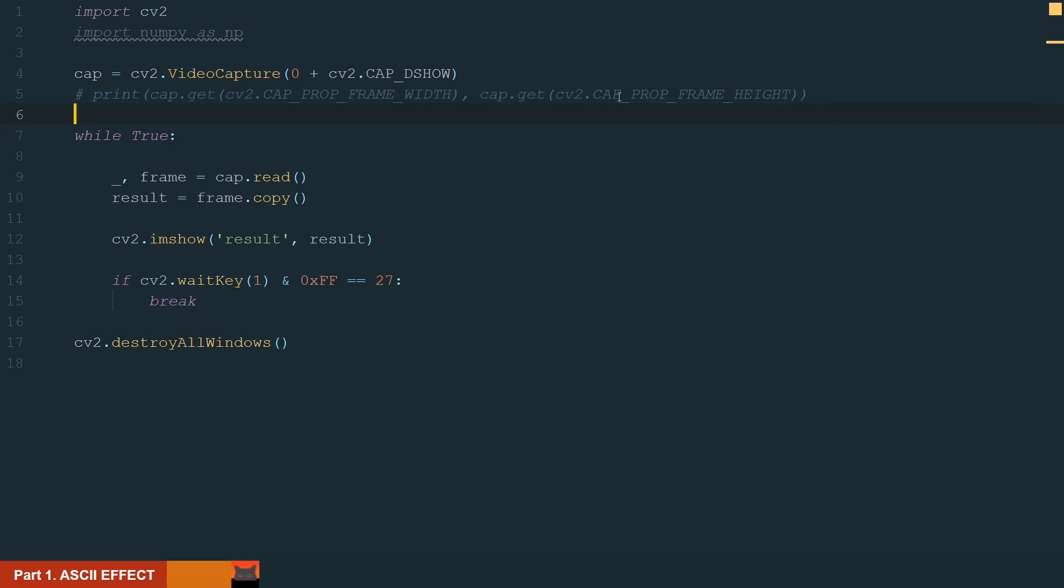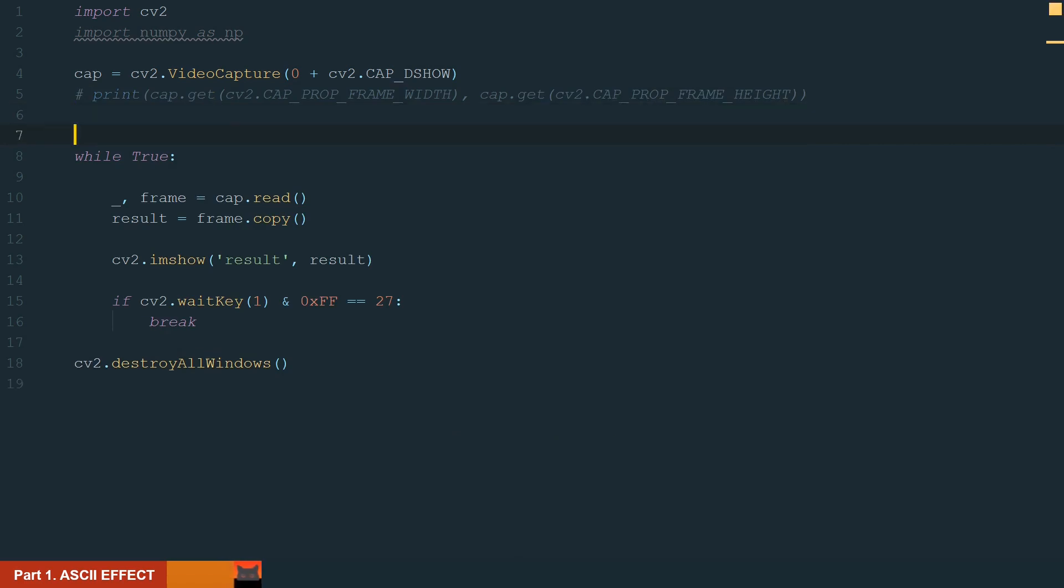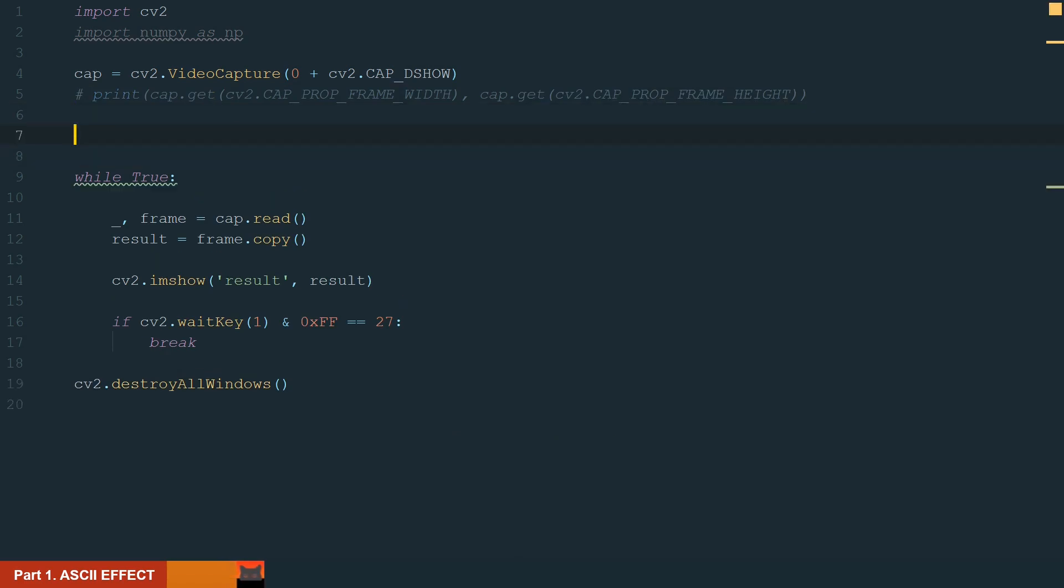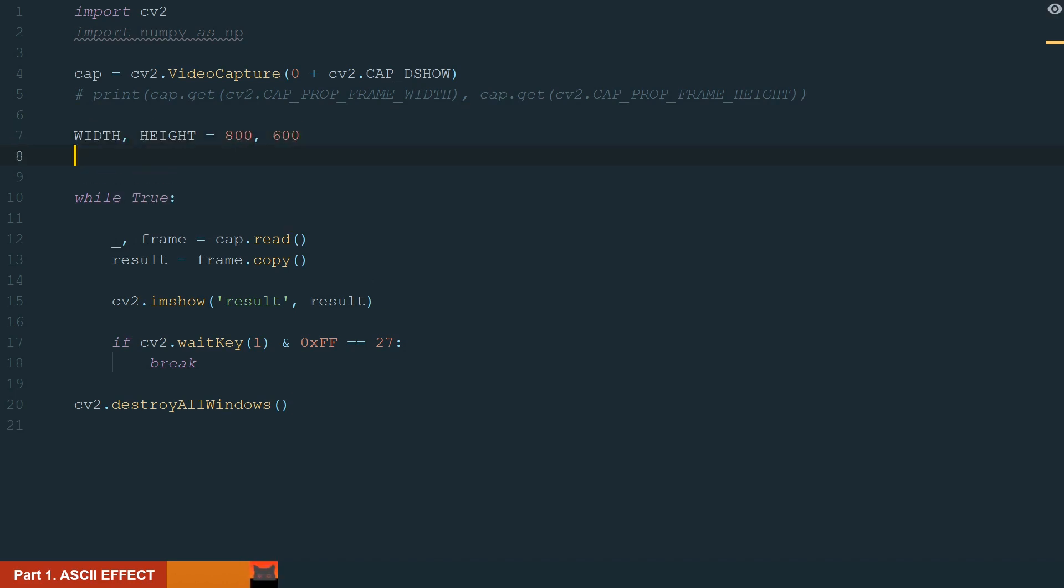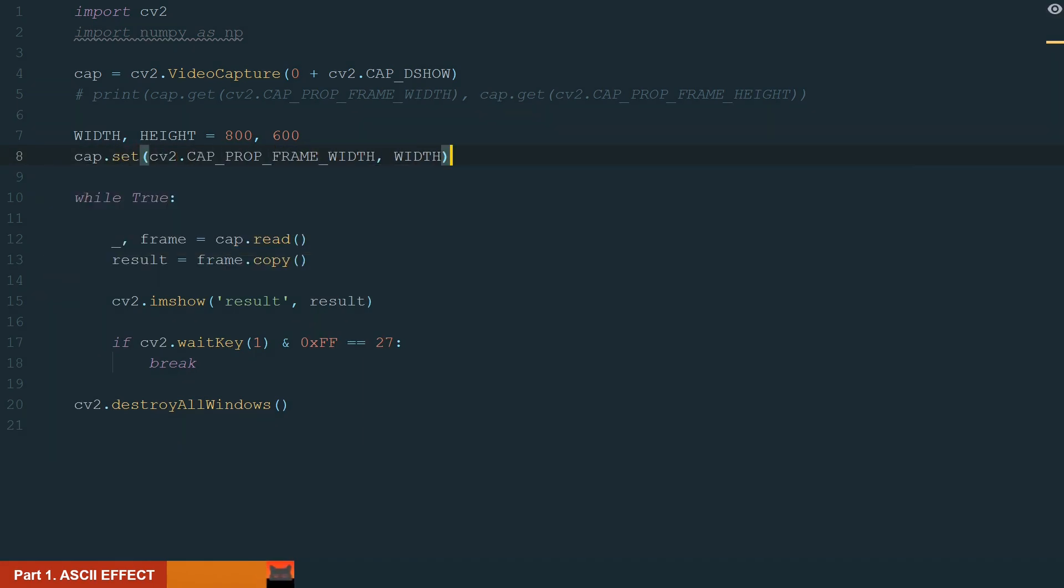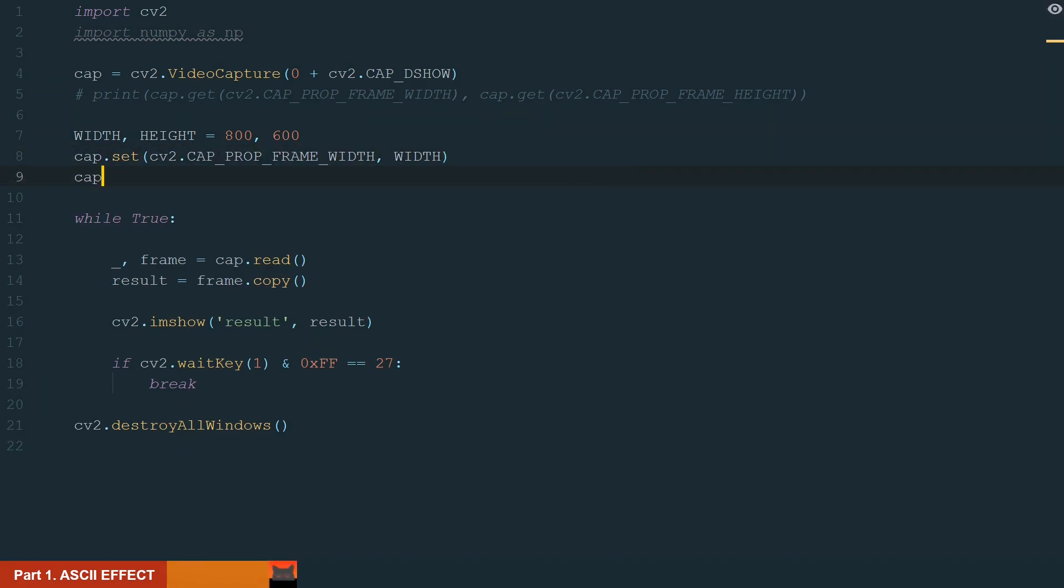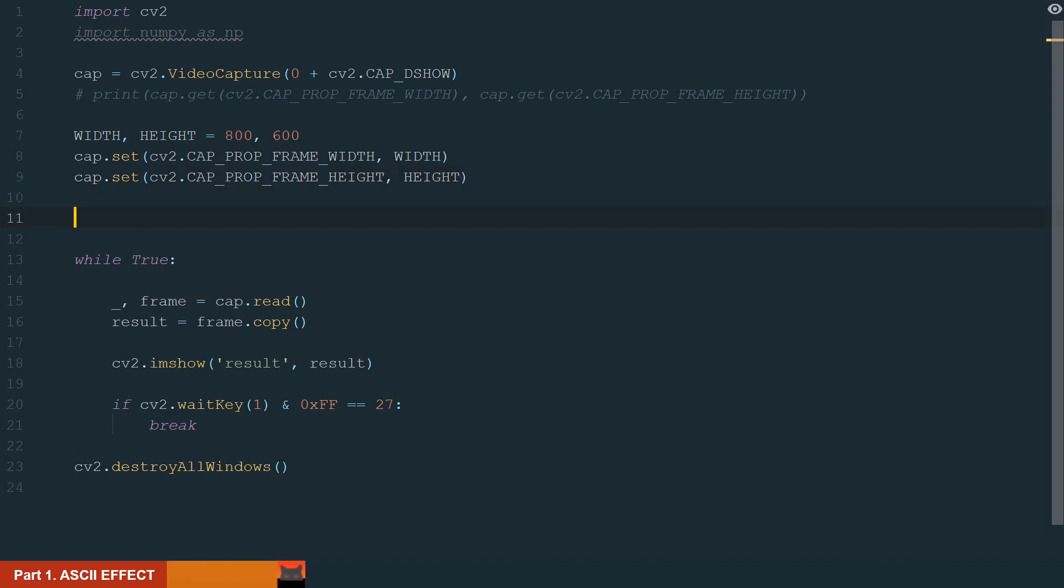We can uncomment the while loop and comment the print statement. So if we need to change the frame size, first we need to define the new width and height. Let's make it 800 and 600 pixels. And now we can set the new frame size. We set the new width and the new height.